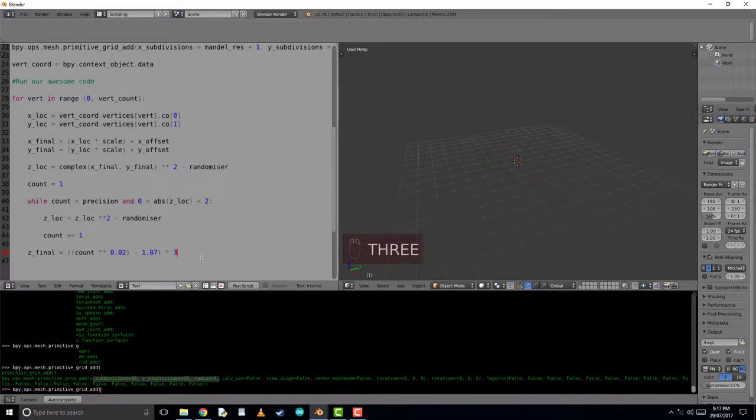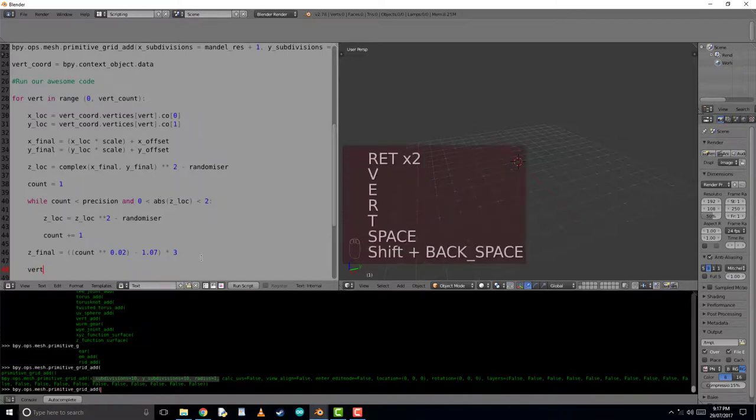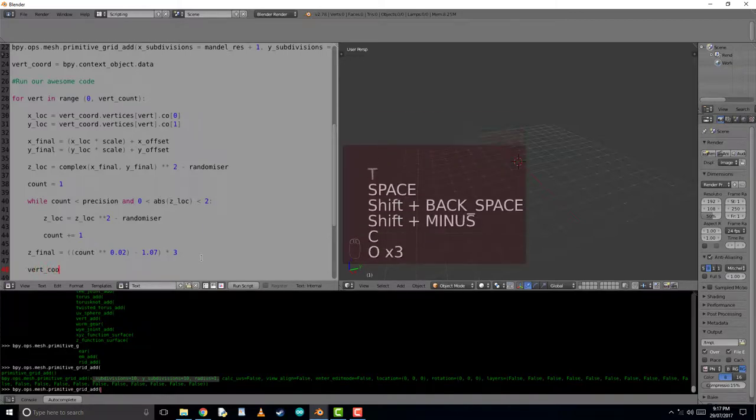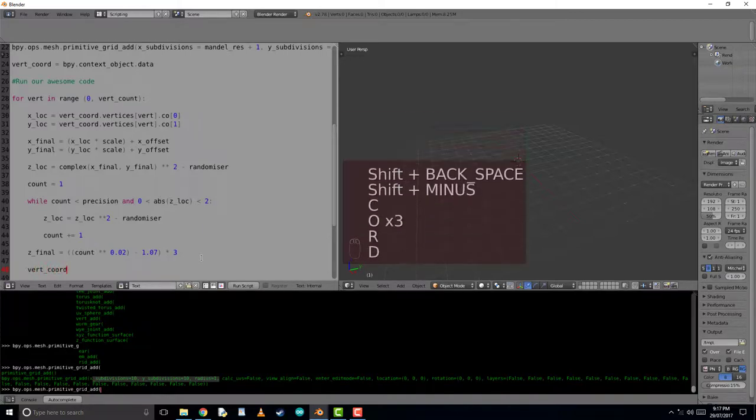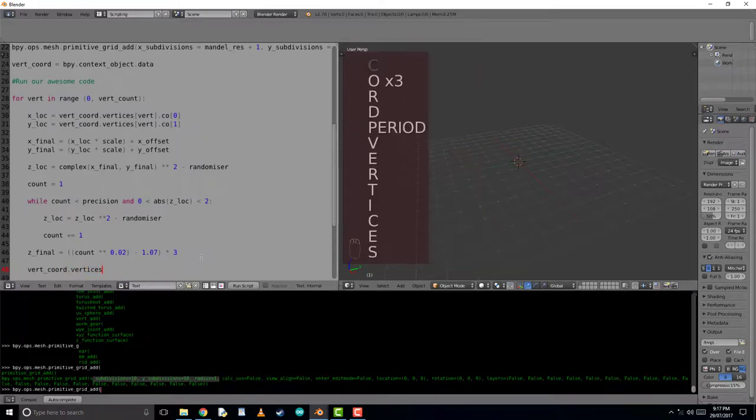So now to make this actually work, we're going to have to do one more line of code and displace the z axis of this vertices to be equal to the z final value. And that's it. We can run the code.